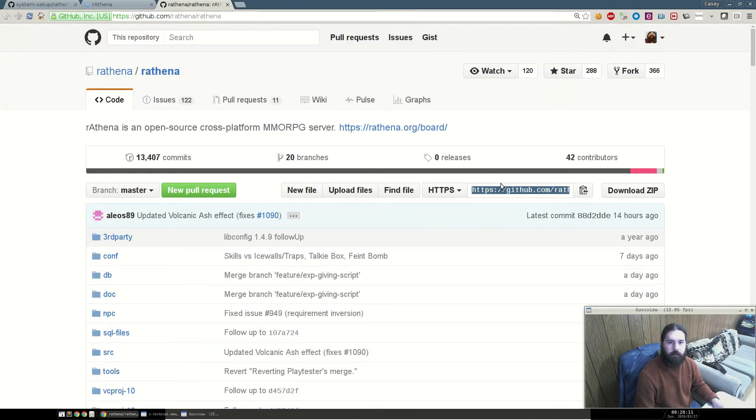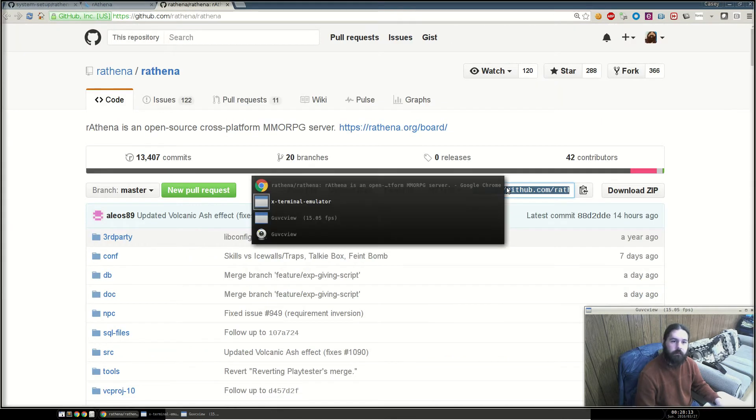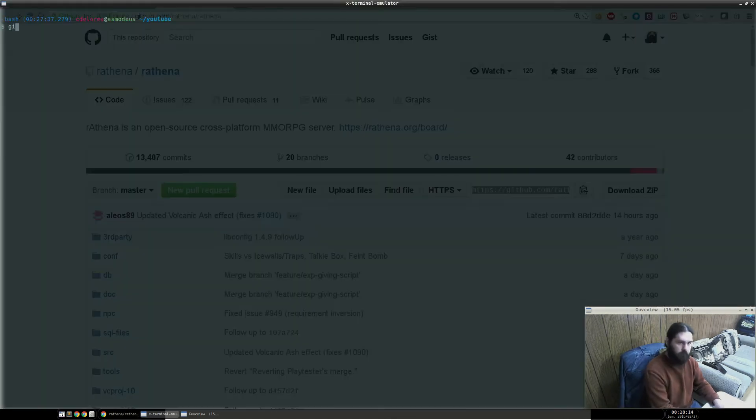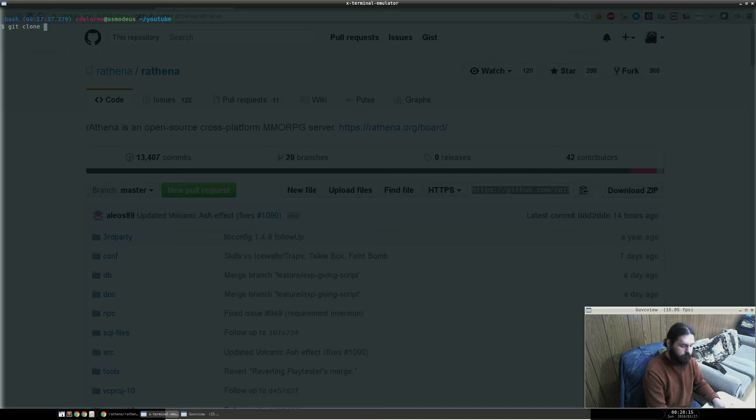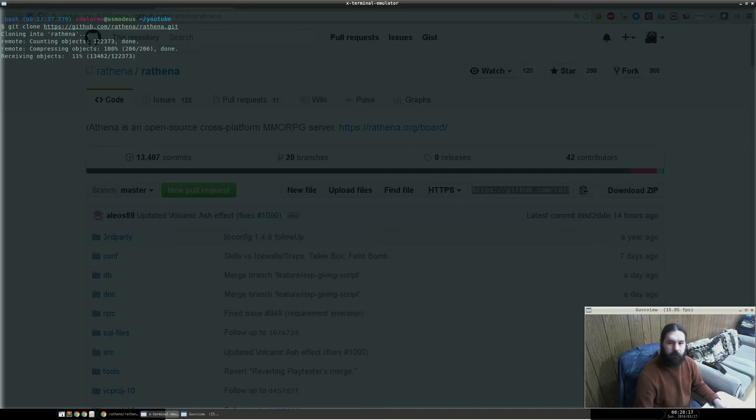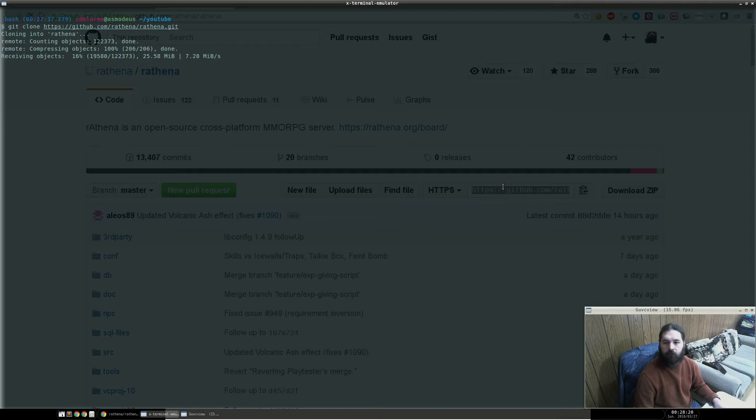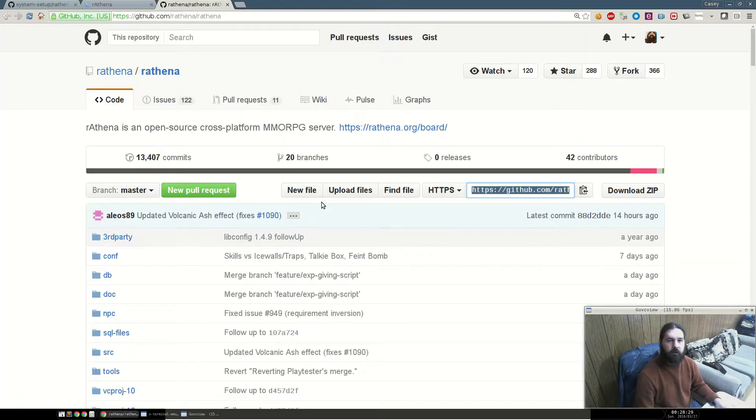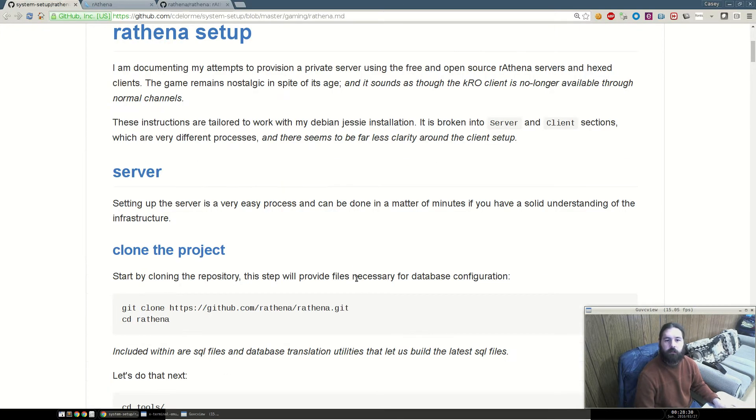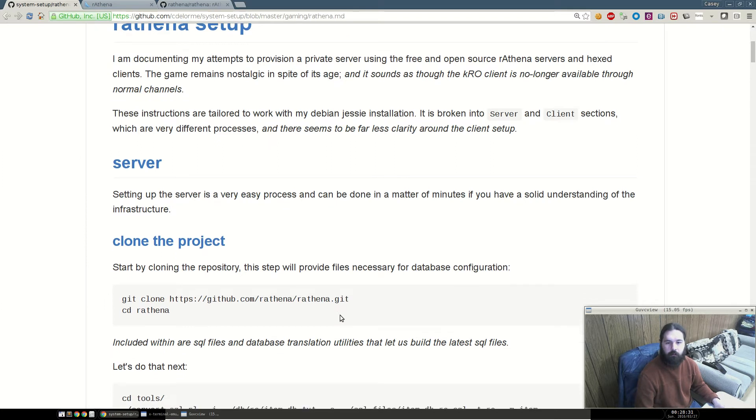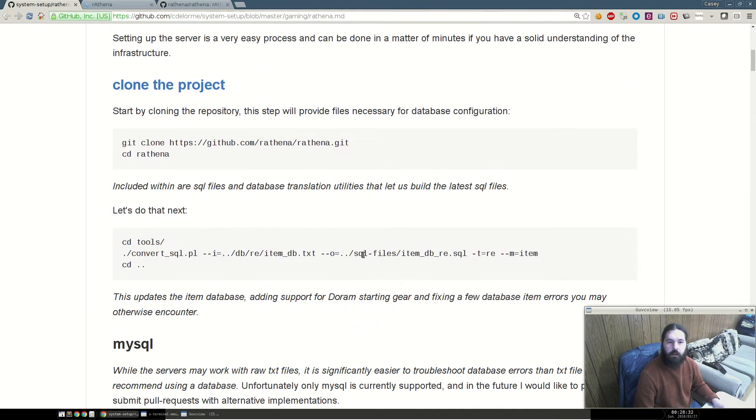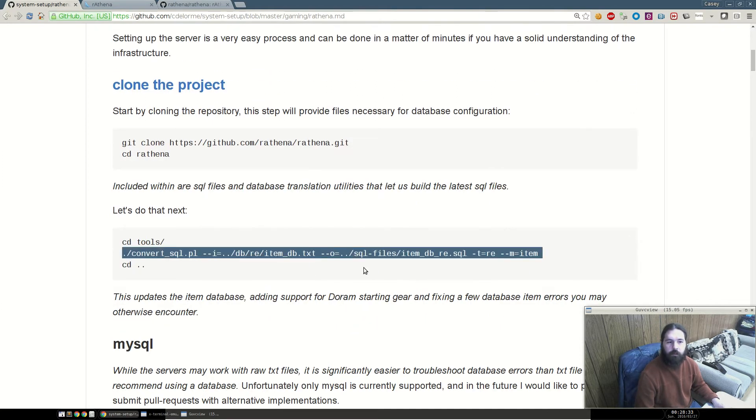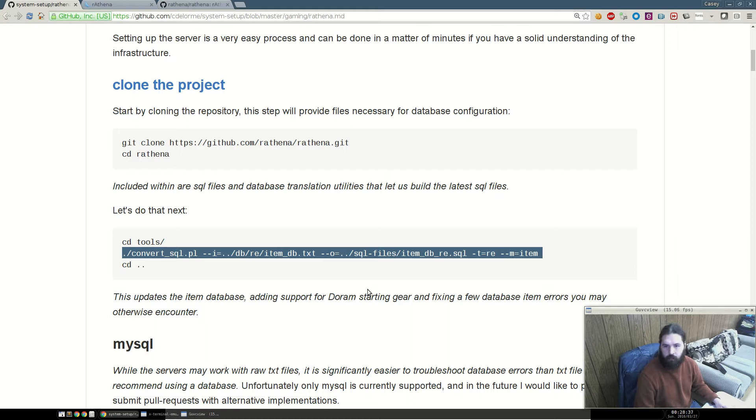We're going to start by cloning the repository. This repository comes with pre-built item database files as well as TXT files. To my understanding, the devs maintain the text files and build the SQL files on a regular basis. Sometimes you may run into issues, like for example, they recently added the dorm race, and you may have to rebuild the SQL file from the latest TXT file in order to get support for certain things or to fix bugs.